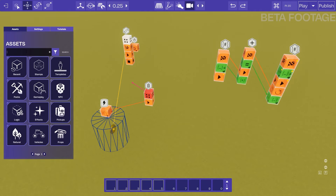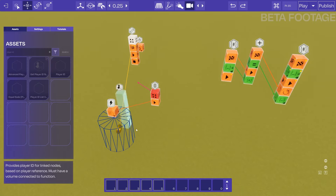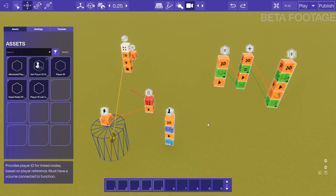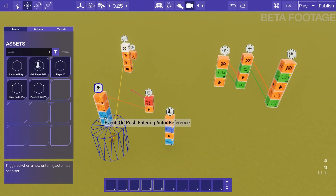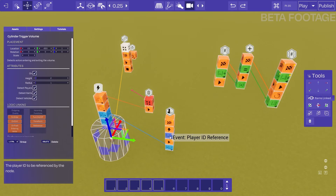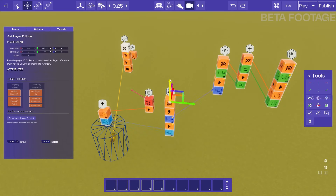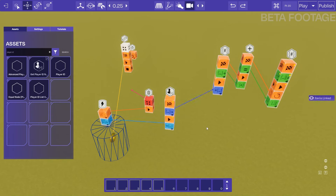We can convert the actor to a player ID by using a get player ID node. All we need to do is connect the actor reference and then connect the player ID to our variables. One thing to take into account here is that we want to make sure everything happens in the correct order — i.e., that we count the number of coins we've collected before we delete the stamp.